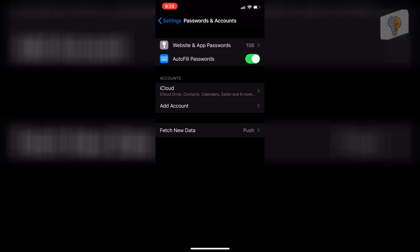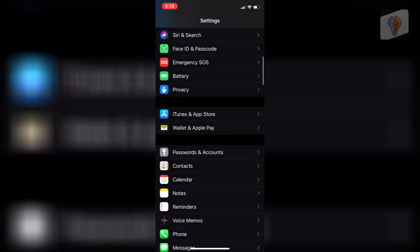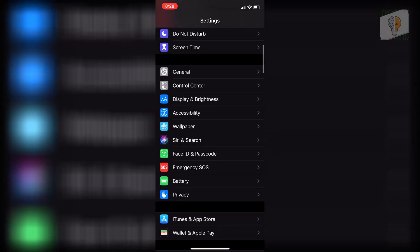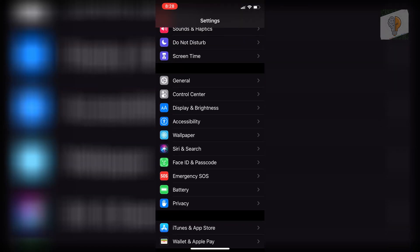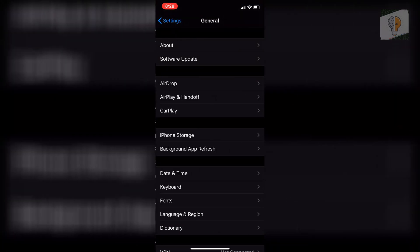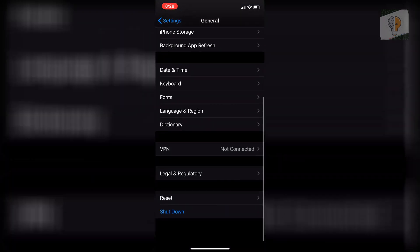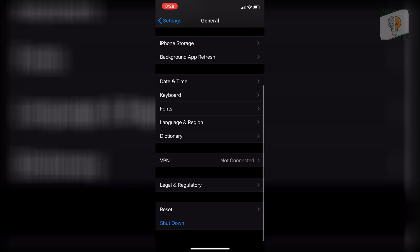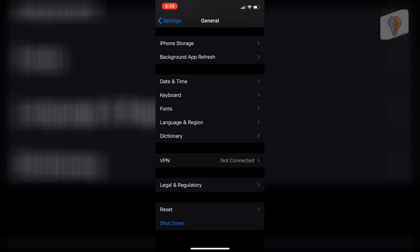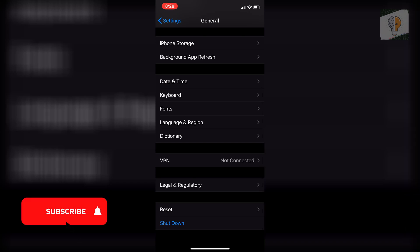And then the last thing that you want to check on as well is you want to go back into your settings. And then you want to scroll up until you see general. Click on general. And then you want to scroll down. And right around the legal and regulatory and VPN area, you'll see profiles.